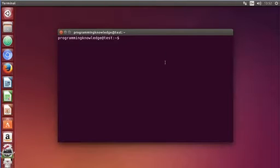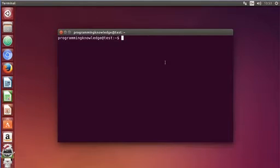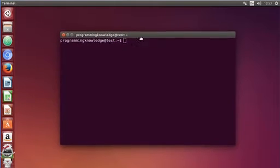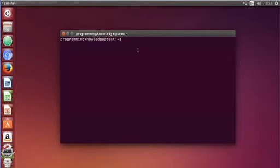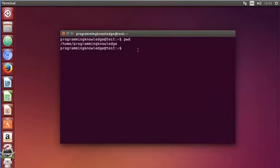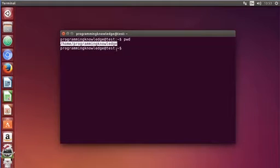So first of all, what is the .bashrc file? The .bashrc file is a script that is executed whenever a new terminal session is started in interactive mode. For example, when you open your terminal, by default you are already in your home directory.